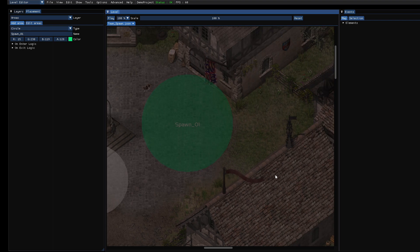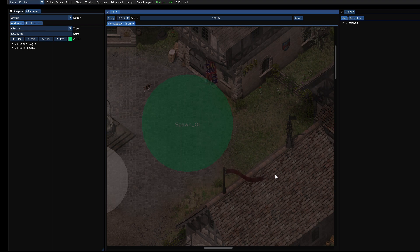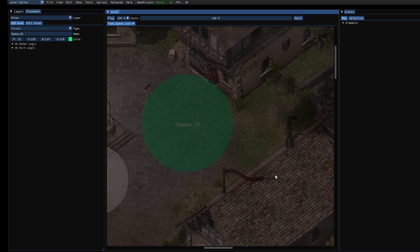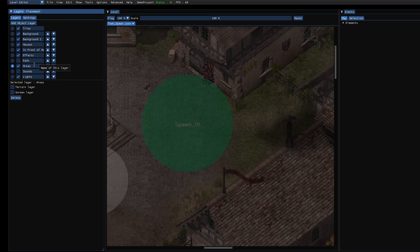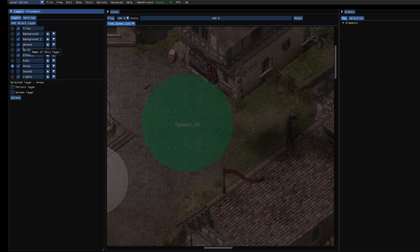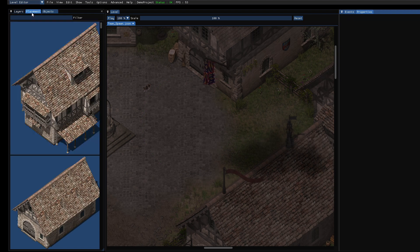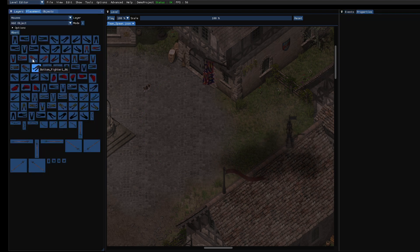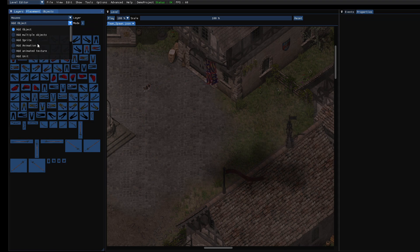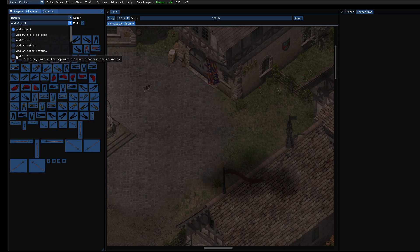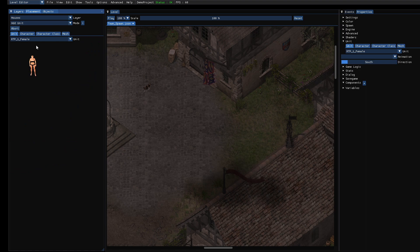So that's the first part, and now we need to define what we want to spawn. And for that we use prefabs. Prefabs are templates of objects you can place. And the easiest way to create a prefab is to create an object as you like. In this case we will use a unit.